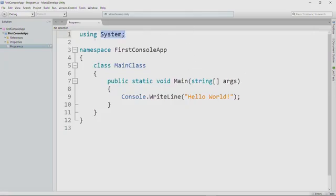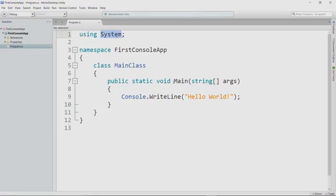So this first line of code is called a using directive. So this system right here is called a namespace, and people write a bunch of code that we can use so we don't have to write it ourselves. Tons of that code comes in C-sharp. And when we get to Unity, tons of that code comes in Unity. So this using directive that says, let me use code from a different namespace, lets us use code that has been provided as part of the C-sharp programming language or as part of the Unity engine.